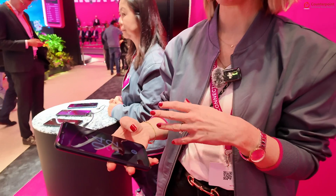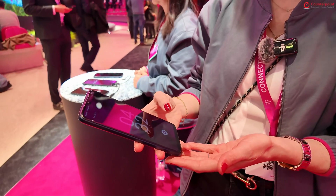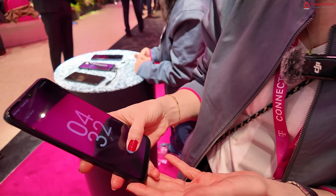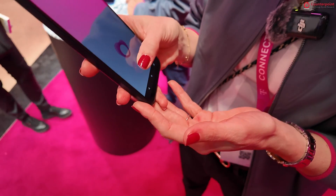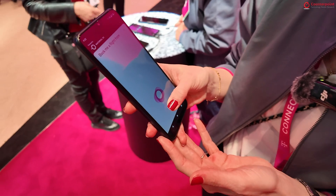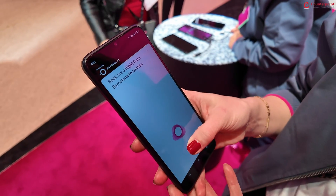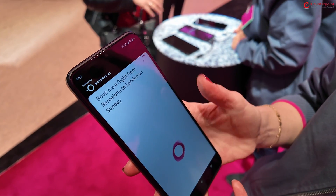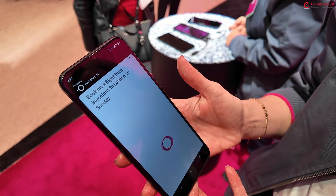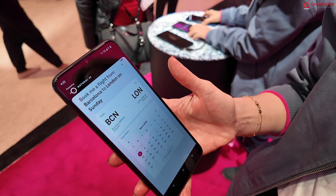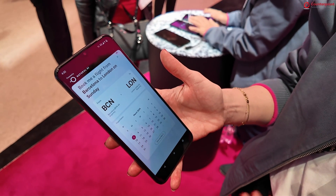What we're showing today is a completely new way of how we would operate our device — it's much more natural than just using different apps. We have a demo of how you would book a flight with our natural AI: 'Book me a flight from Barcelona to London on Sunday.' It validates my request and starts looking for the different options that are out there.